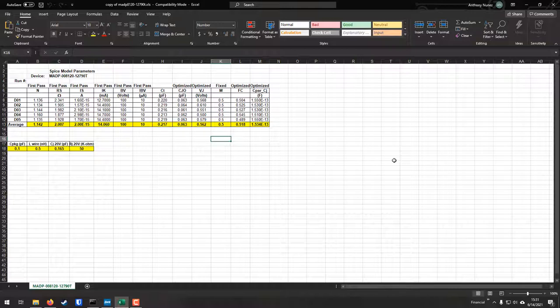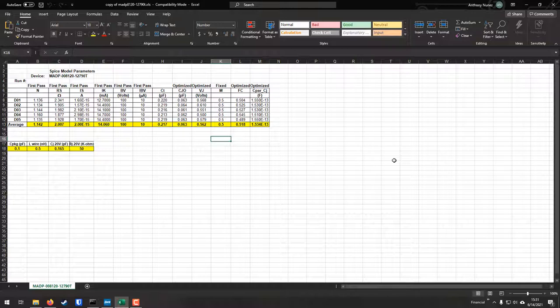Today we're going to be working with Macum's MADP-00812-012790T, a very specific PIN diode. I had to contact Macum through their customer service line and request this SPICE model specifically. As you can see, it is a collection of measurements — they measured a total of five different MADP diodes, took the average of the quantities, and listed them in yellow. There is also additional information: package capacitance, inductance of the wires, junction capacitance, and junction resistance.